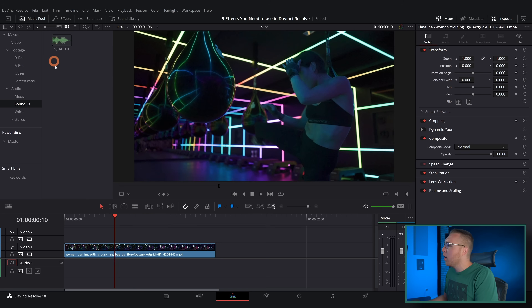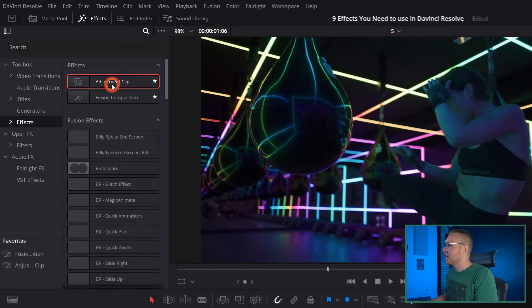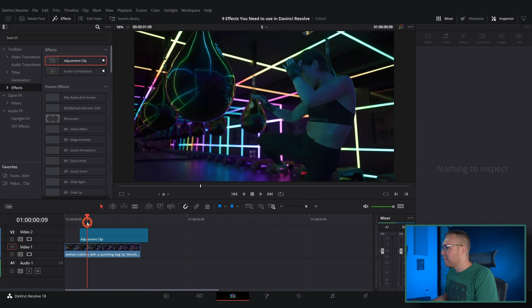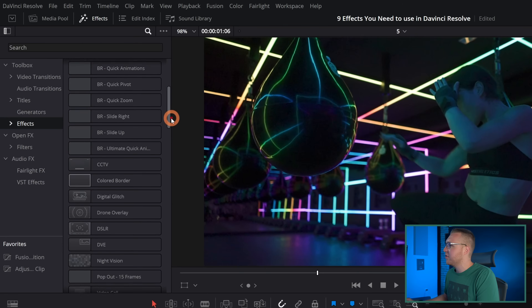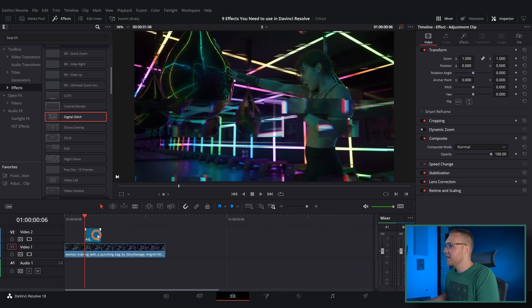Number five is the digital glitch effect. Go to the effects tab, grab an adjustment clip, place it above your footage, and cut it down to about five frames. Then scroll down to the digital glitch effect and drag it onto the adjustment clip — it instantly adds a digital glitch to your footage. The problem is there's no sound effect, and not having a sound effect with a glitch effect just feels wrong.